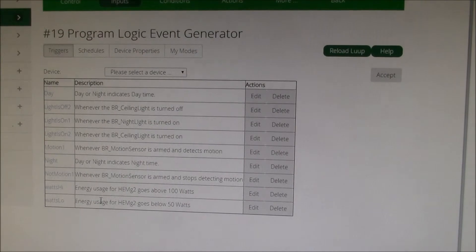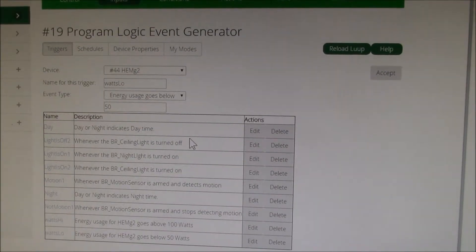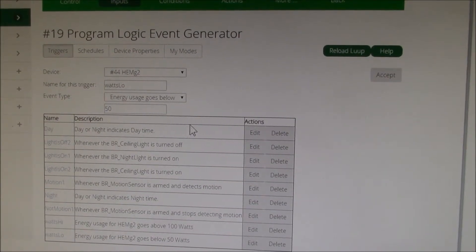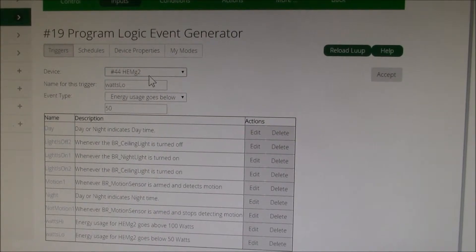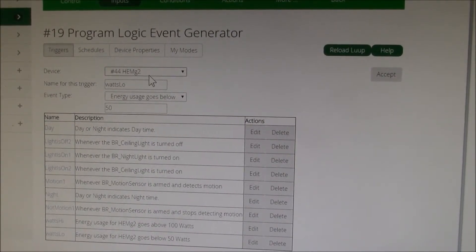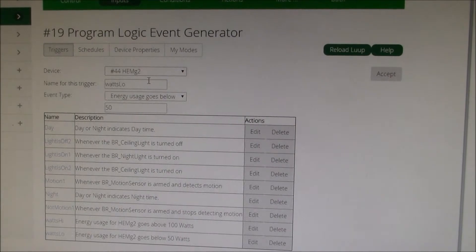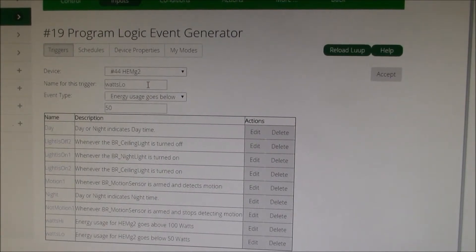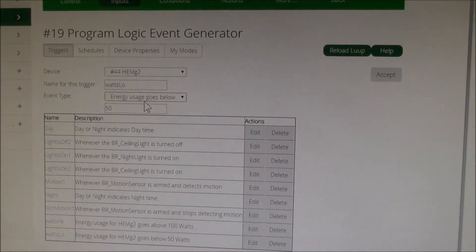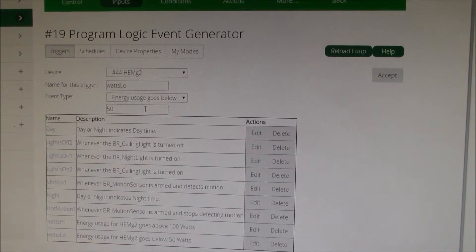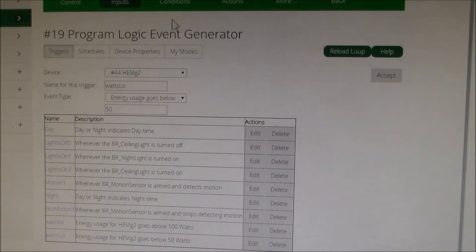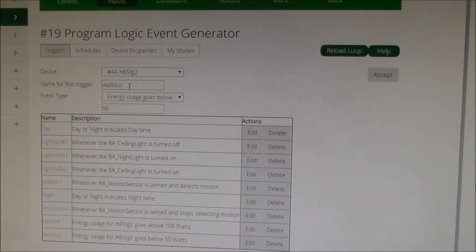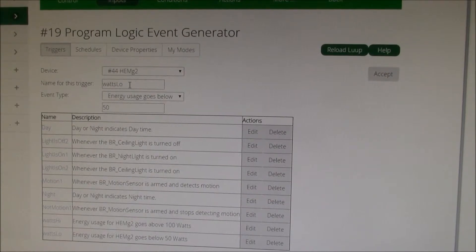What that event is, it says whenever this home energy monitor, which is monitoring the power coming into my house, and whenever the energy usage goes below 50 watts, then I generate that event or they call it a trigger called watts low.